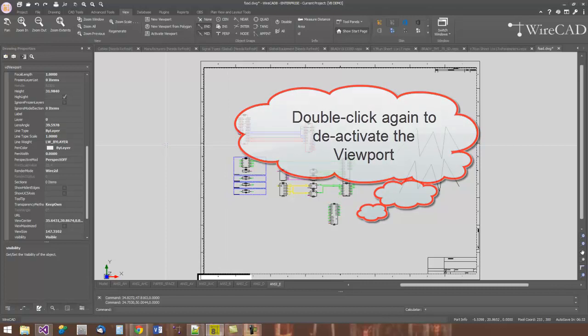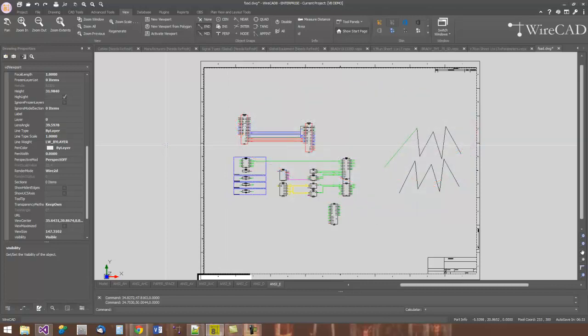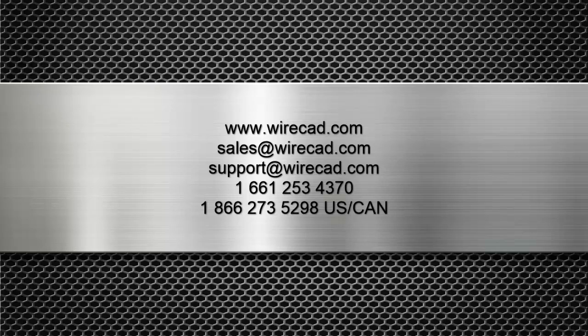That's enough for now on CAD basics. Hopefully that's enough to get you started and you found this tutorial useful. Remember, you can download WireCAD from WireCAD.com, give it a spin. If you get stuck, give us a call or send us an email. We are here to help you with your design endeavor. Thanks for watching.